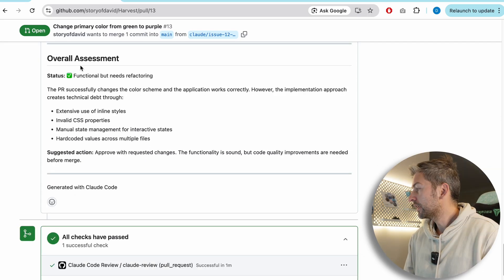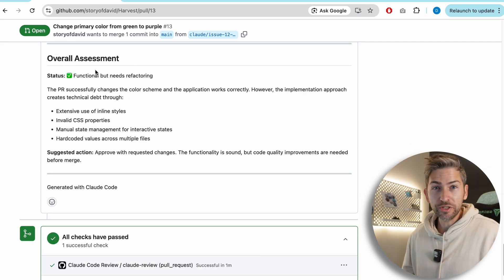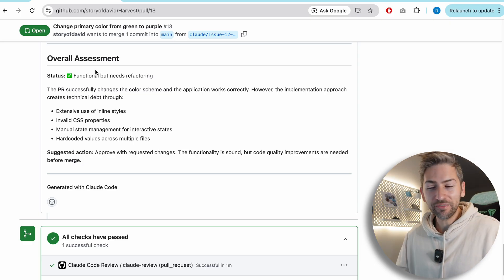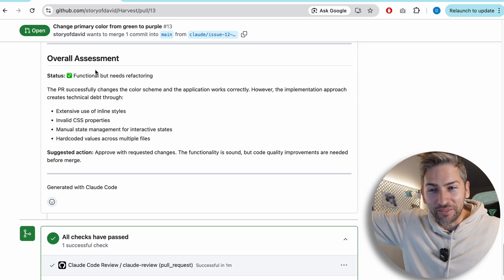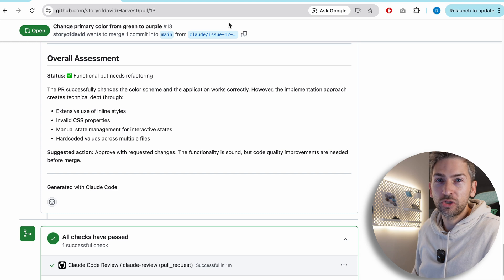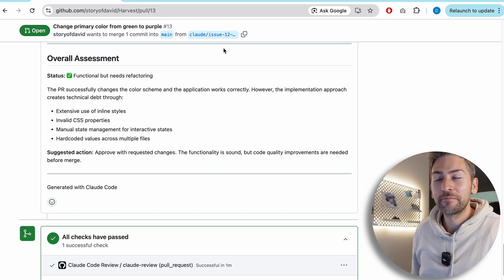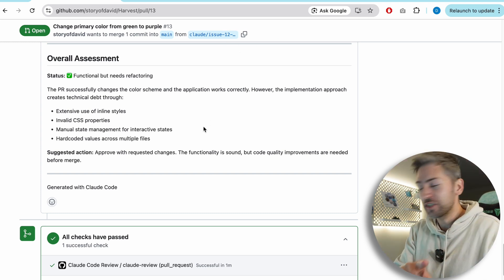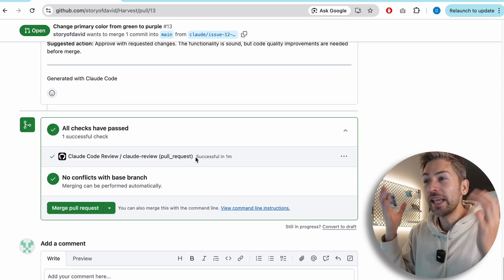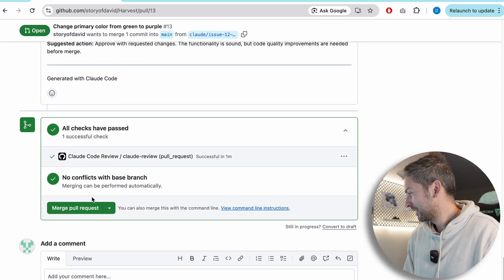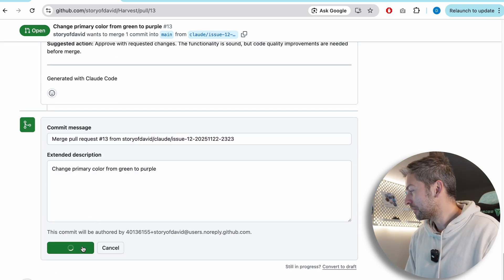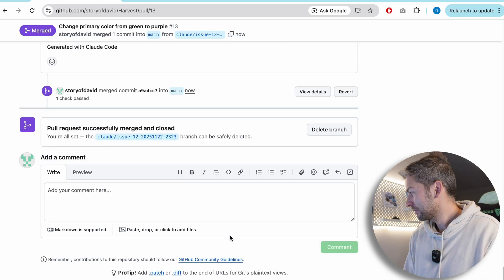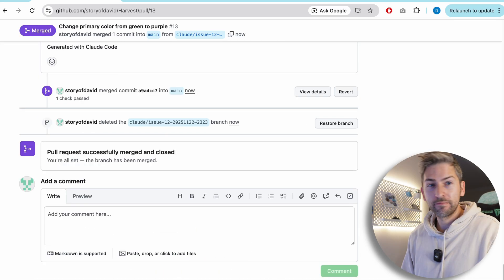Now, in true vibe coding fashion, I'm going to ignore all of this advice and we're just going to merge this directly to production without checking or adding any tests in. Very dangerous. I don't actually recommend doing this in an actual product, but here we go. Merge pull request, delete branch, and we're good to go.